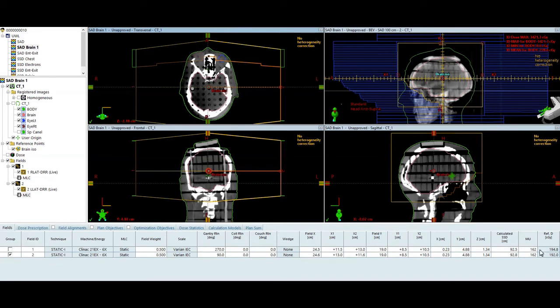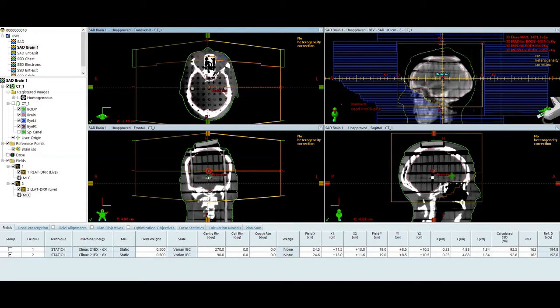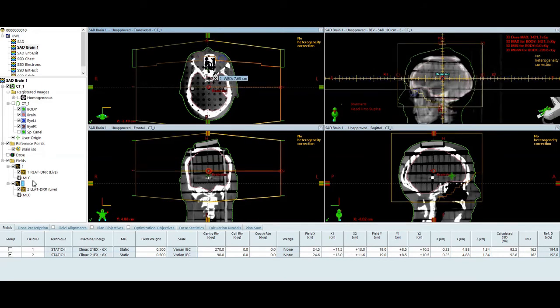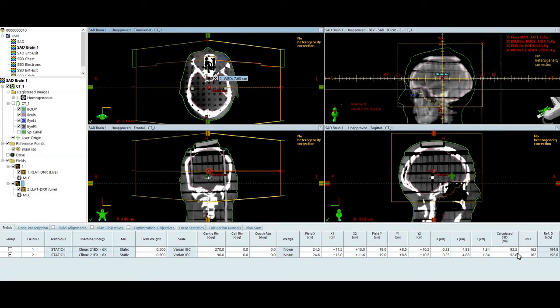So I've calculated the dose. I have 162 monitor units from each field. That makes sense. They're a parallel opposed pair. They're mirrors of each other. The isocenter is mid-depth. So if I look at my depth, my water equivalent depth for each field here, field 1 is 7.3 centimeters, field 2 is 7.6 centimeters. So they're within a few millimeters of each other. And you can see that on the SSDs as well. I've got 92.5 and 92.8. That's okay.